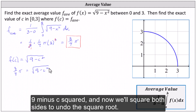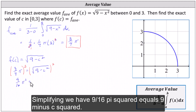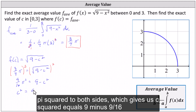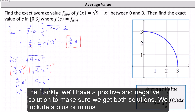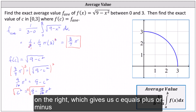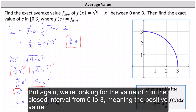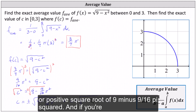We square both sides to undo the square root, giving 9π²/16 = 9 − c². Solving for c²: add c² to both sides and subtract 9π²/16 from both sides, giving c² = 9 − 9π²/16. Taking the square root of both sides gives plus or minus √(9 − 9π²/16). Since we need c in the closed interval from zero to three, we take the positive value, so c = √(9 − 9π²/16).